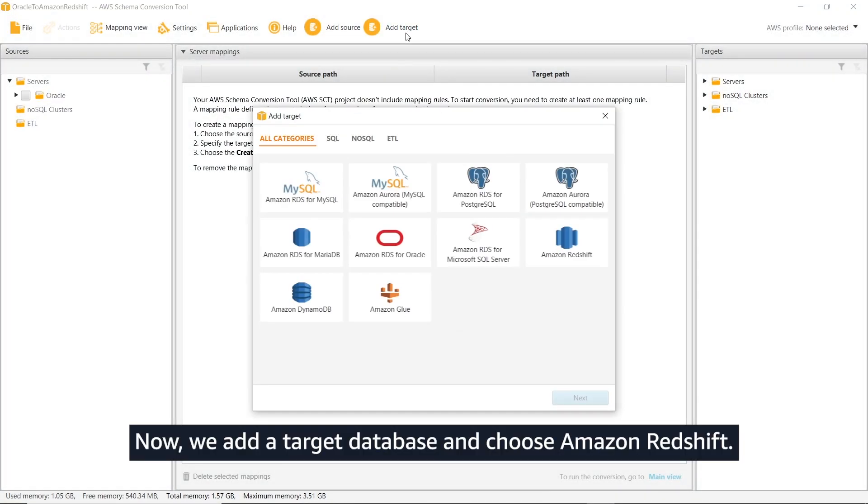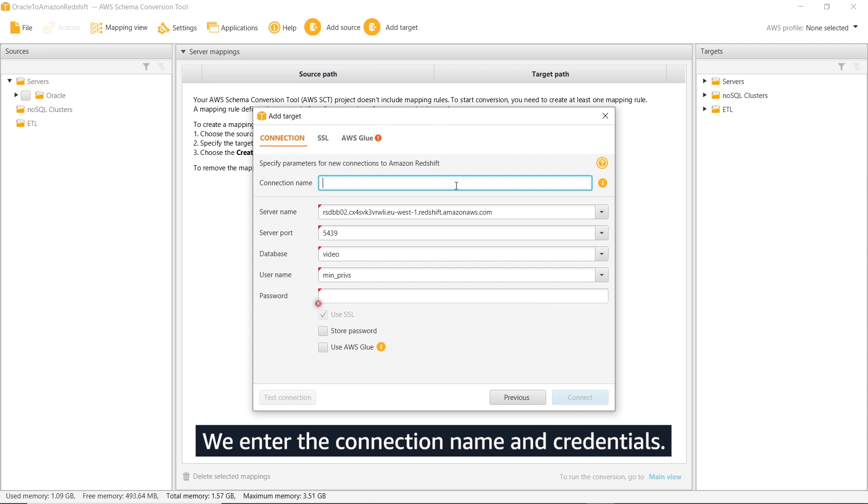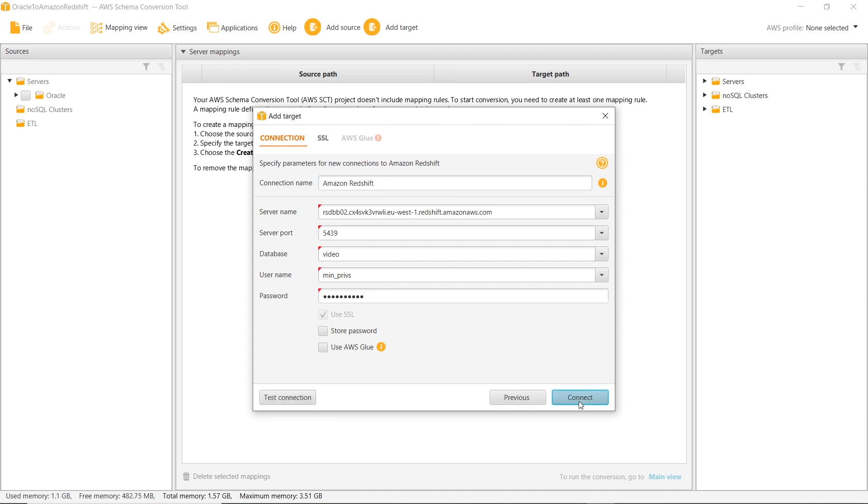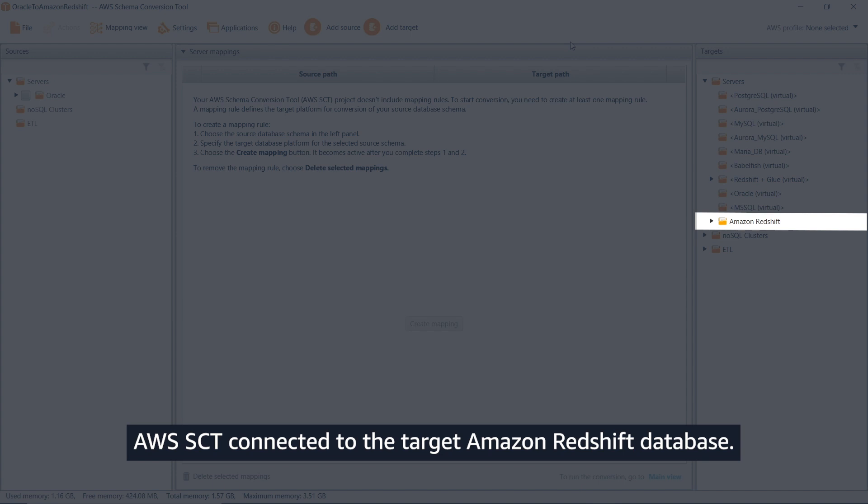Now, we add a target database and choose Amazon Redshift. We enter the connection name and credentials. AWS SCT connected to the target Amazon Redshift database.